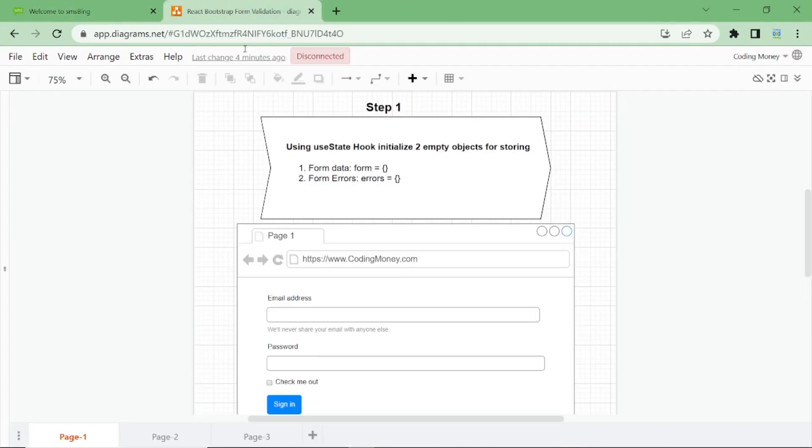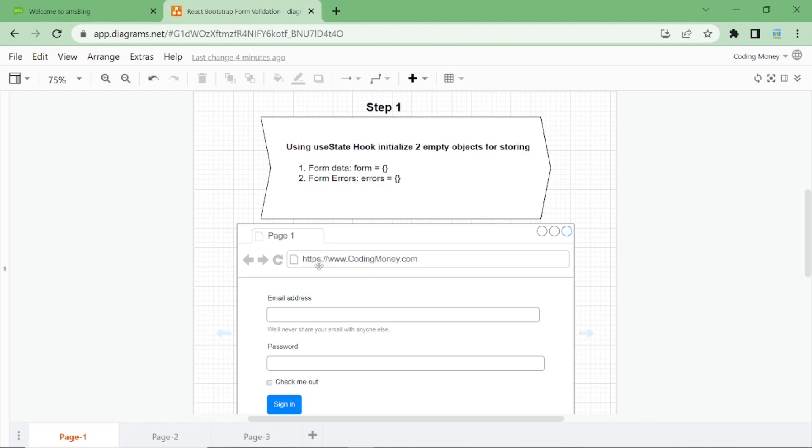We will validate our form in three simple and easy steps. In the first step, we'll use a React hook called the useState to initialize two empty objects to store form data and form errors.